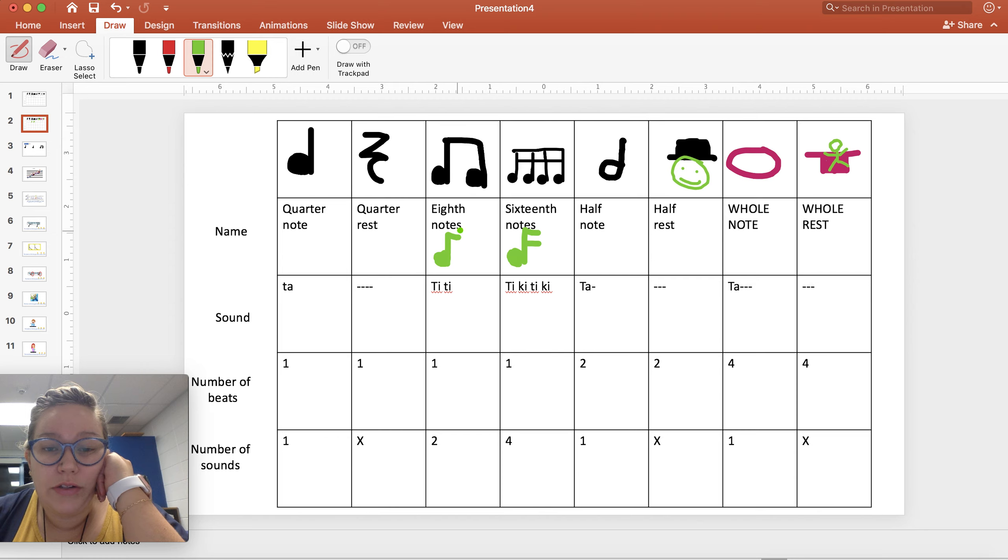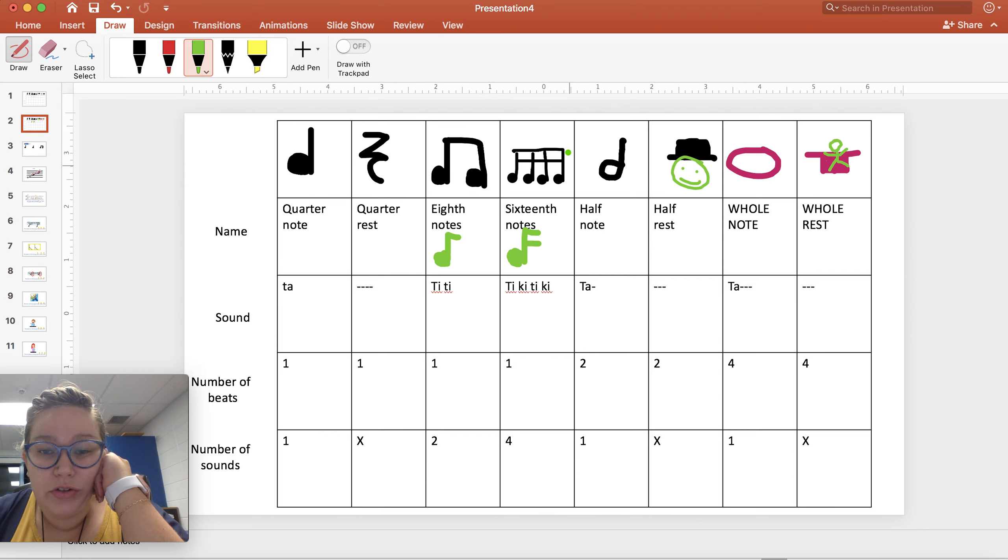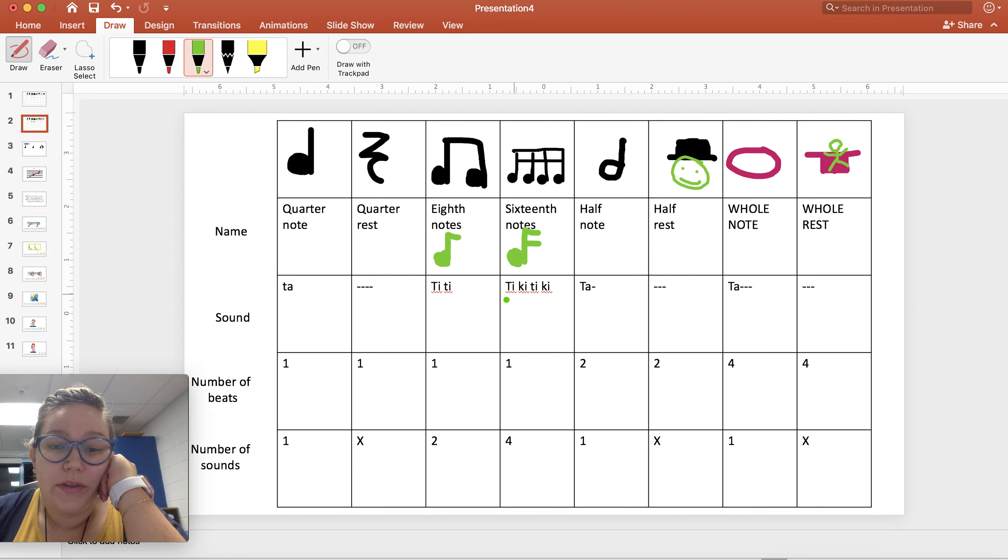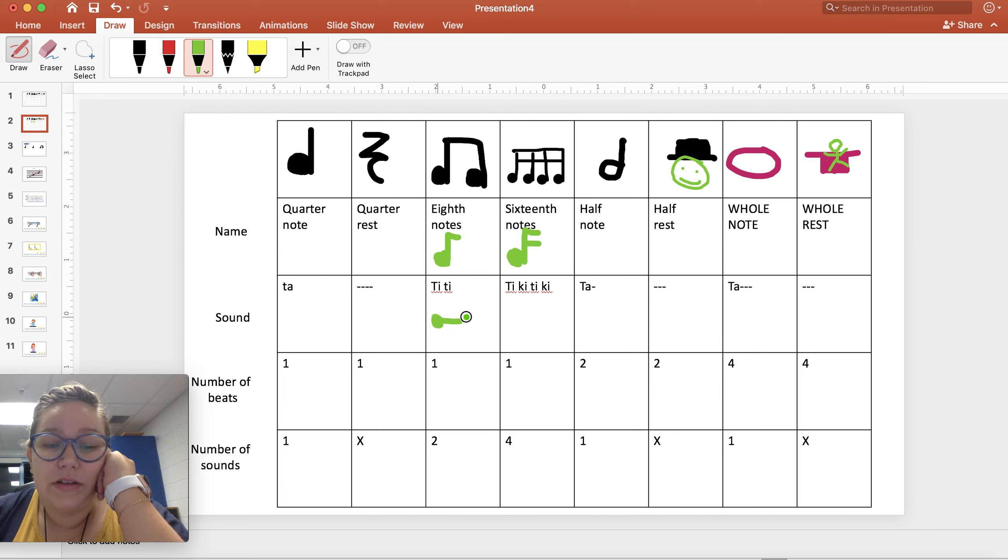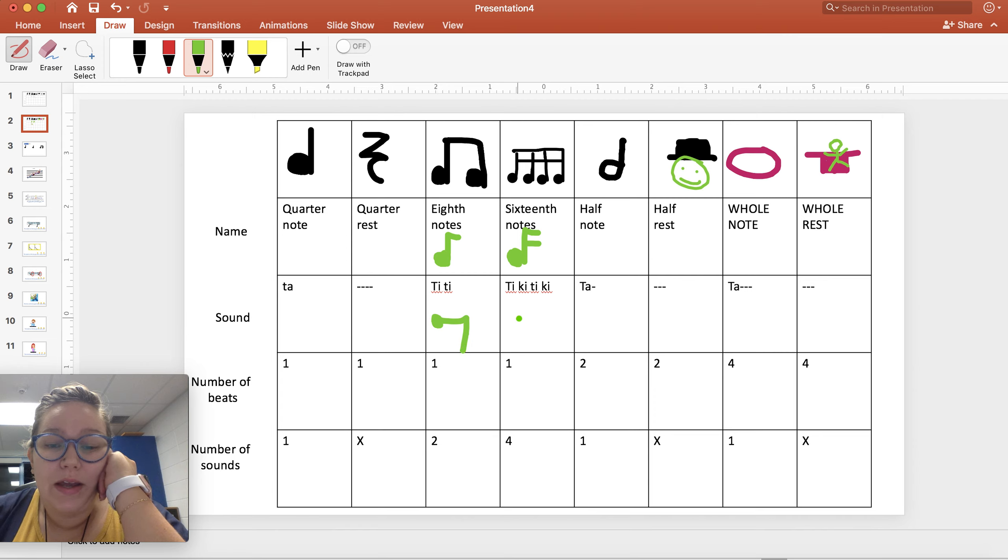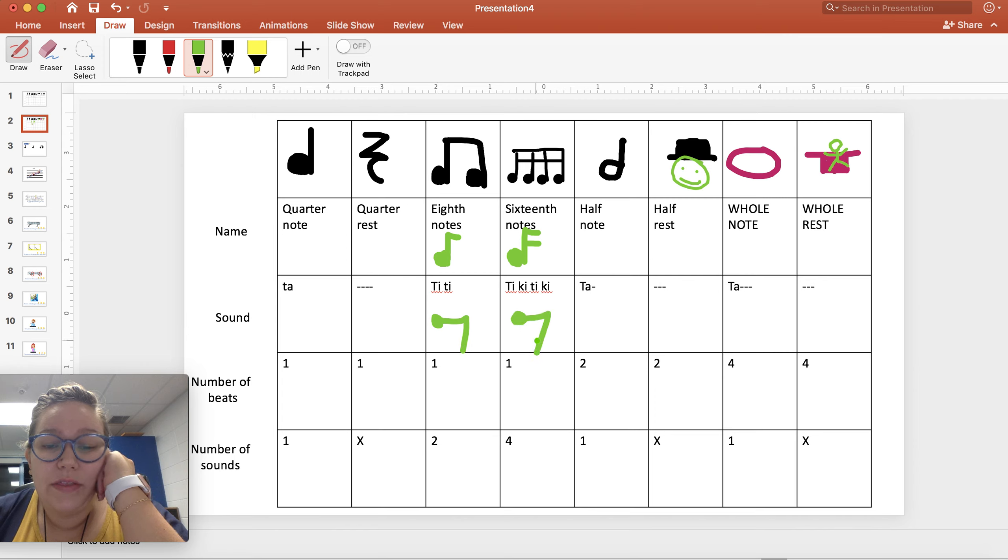See one line across the top, one flag, two lines across the top, two flags. We can also have an eighth rest. It looks like this. And a sixteenth rest looks like this with a flag.